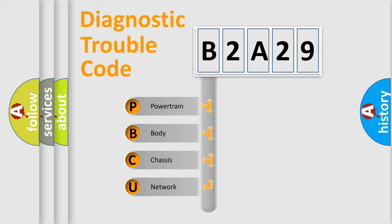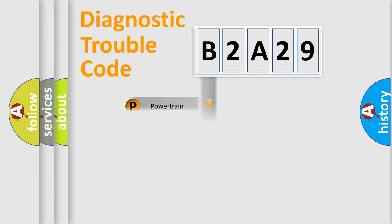We divide the electric system of automobile into four basic units: Powertrain, Body, Chassis, and Network.